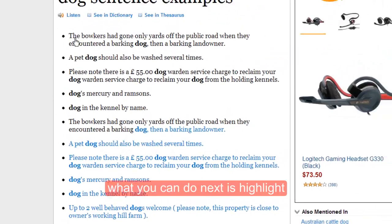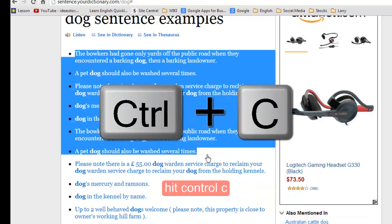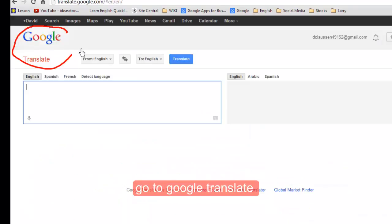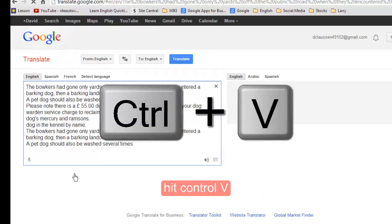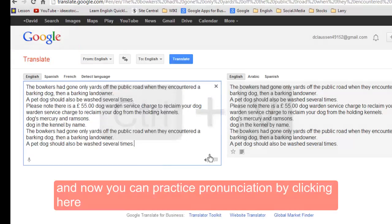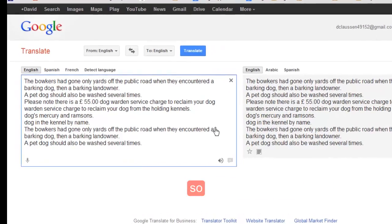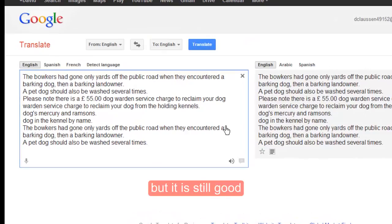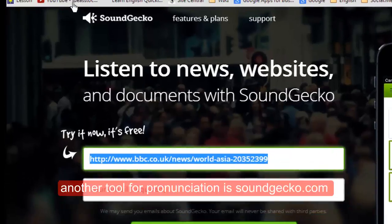What you can do next is highlight the text, hit Ctrl+C, go to Google Translate, hit Ctrl+V, and now you can practice pronunciation by clicking here. It sounds like a computer so it's not the best, but it is still good — you can learn pronunciation from that.